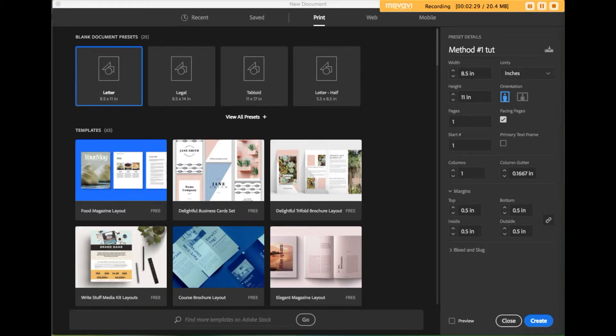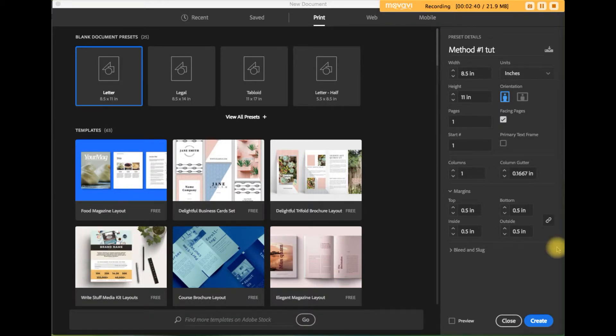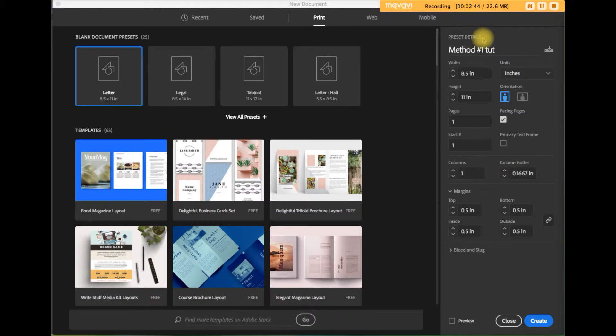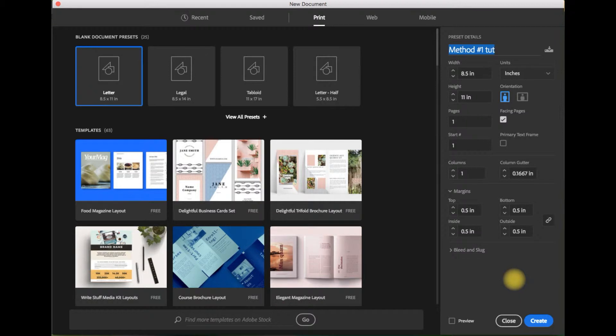When you launch InDesign, you'll be prompted to create a new document or open an existing one. Click on the create new button. You'll get this screen. In the preset details on the right side of the screen, you want to name your document and check the other fields available to you.